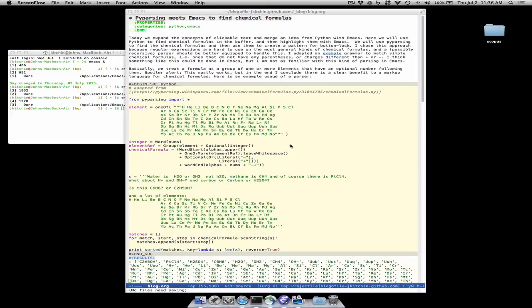Now pyparsing is a Python based parser and so what I wanted to work out today was using an external program to provide me with the patterns that I could use with button lock to make functional chemical formula links.